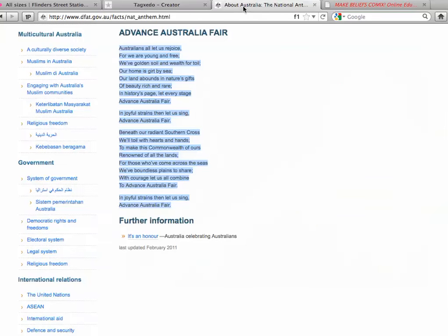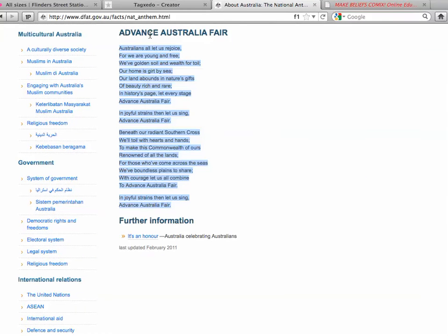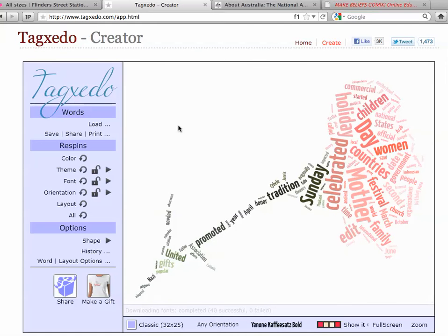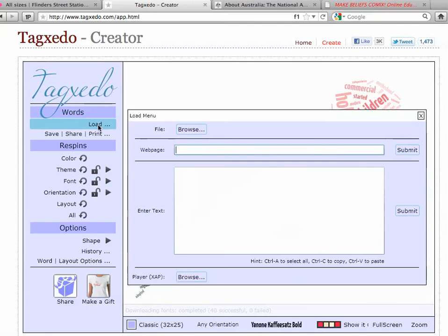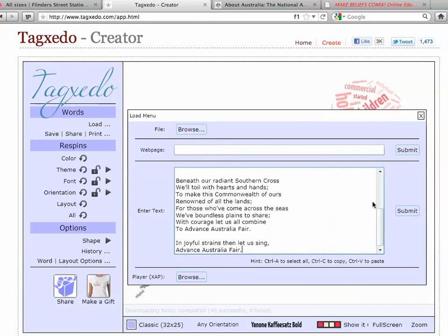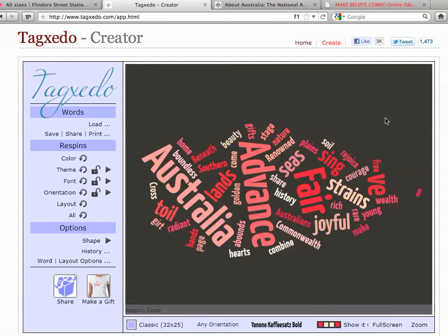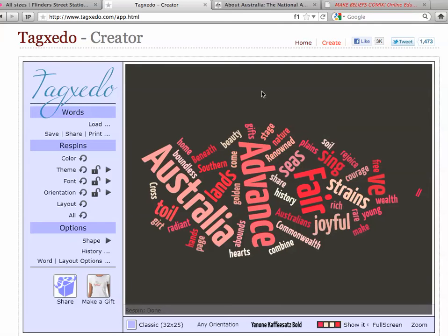What I'm going to do is very quickly jump over to this site and copy the lyrics to 'Advance Australia Fair.' I'm going to come back into Tagzito now, press the Load button, and paste those words into the box. When I close that down it's taken those words and arranged them visually on the screen, and they're already looking really quite interesting.